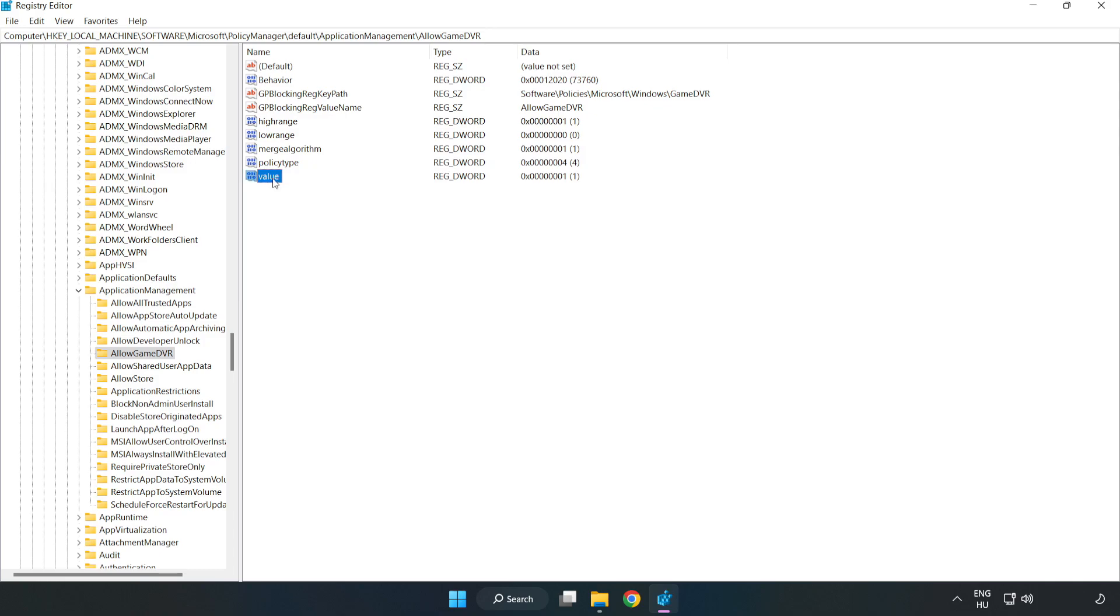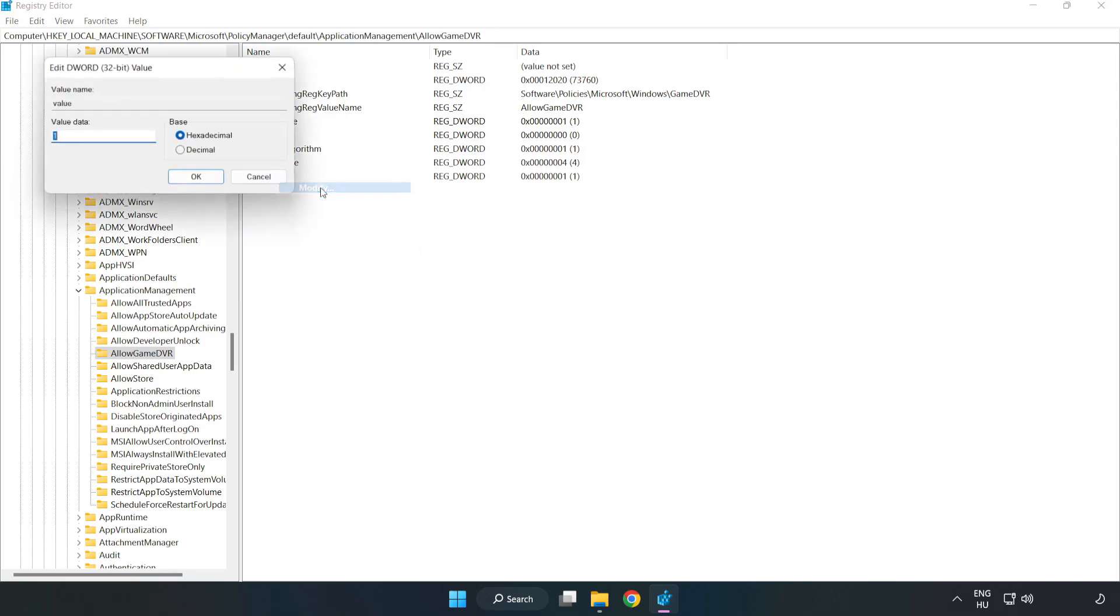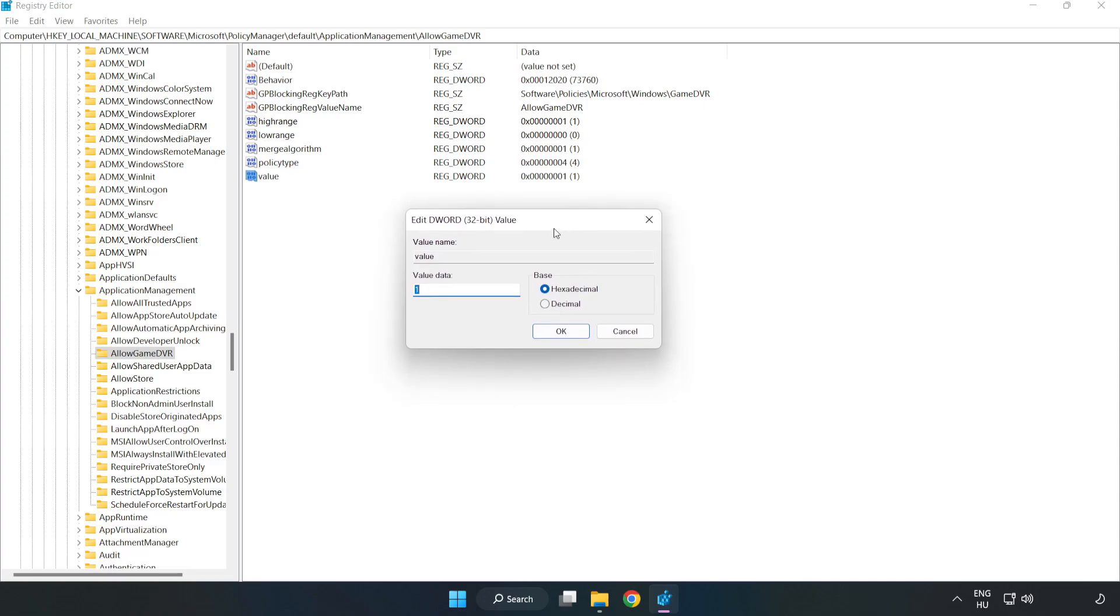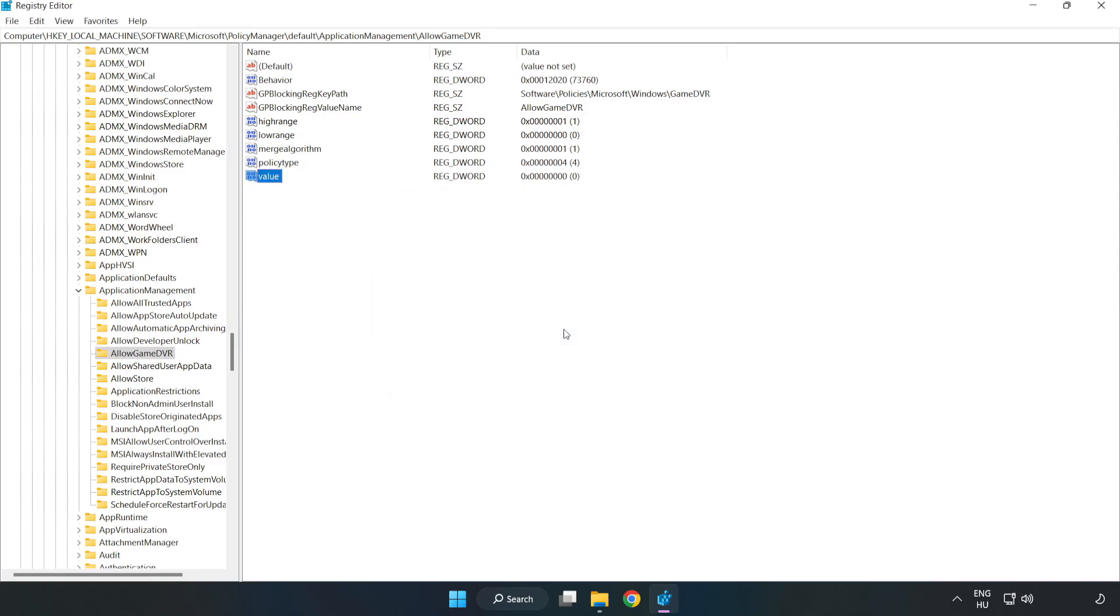Right click value and click modify. For value data, type 0 and click OK. Close the window.